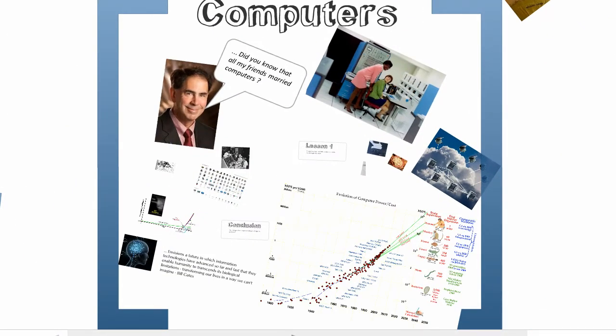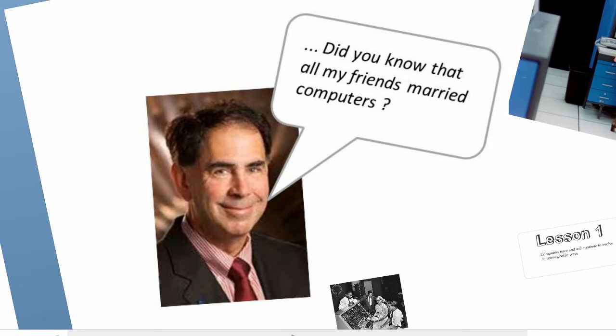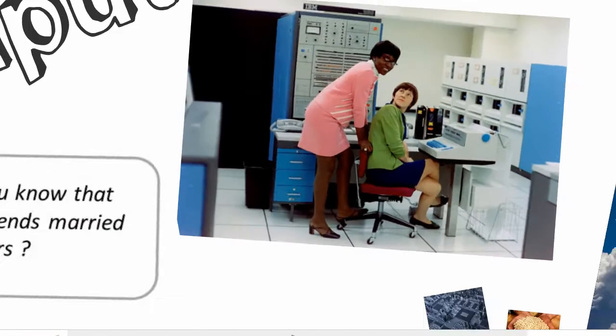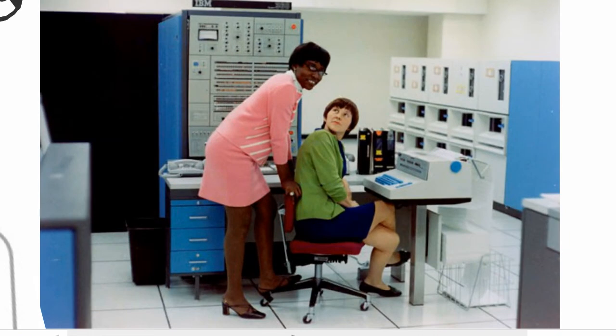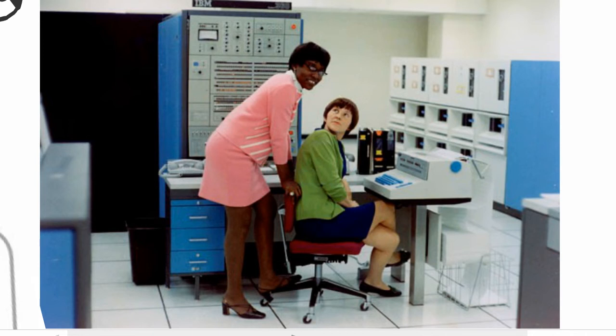Let me start with what my professor once told me. Did you know, Sivam, that all my friends married computers? This was shocking. How could this be? He was a professor of aerospace engineering. In his days, aerospace companies had many computers. The ladies who operated these computers were also apparently called computers. Many of his engineer friends ended up marrying them.